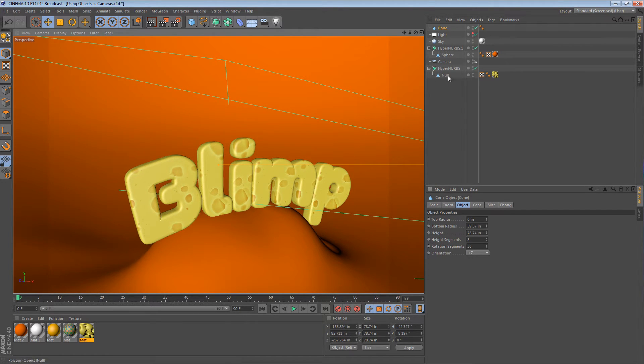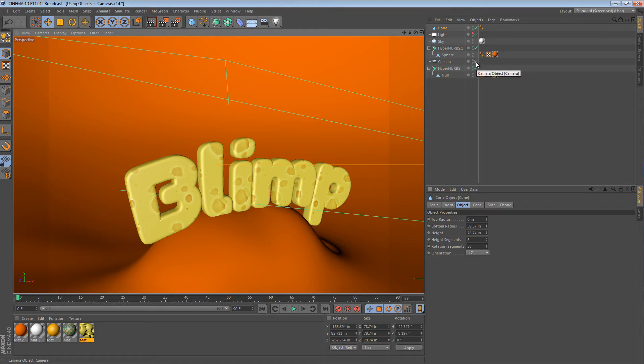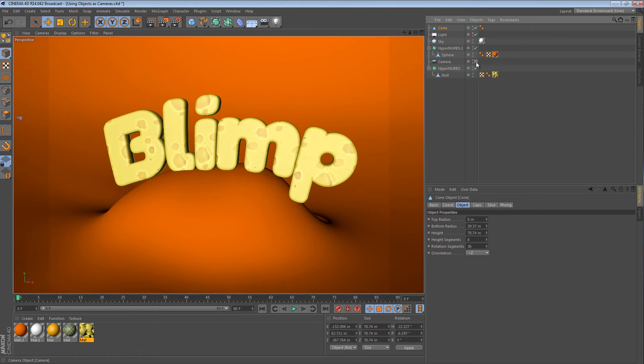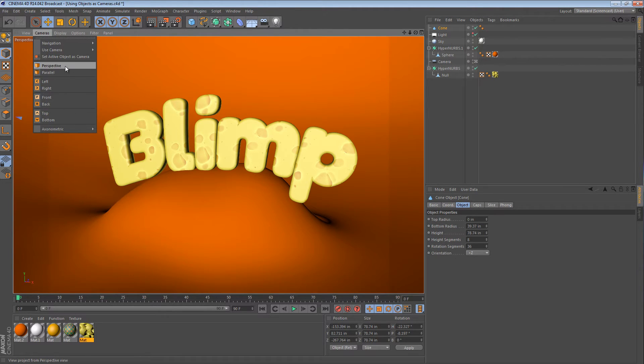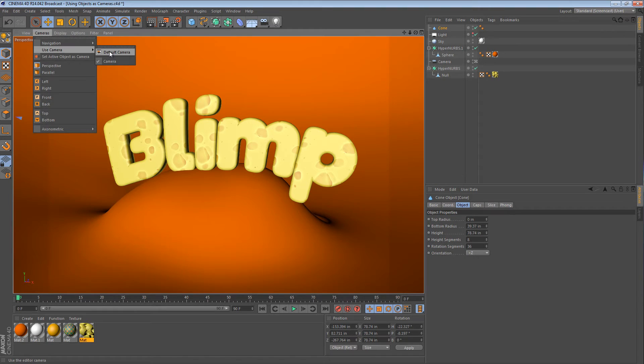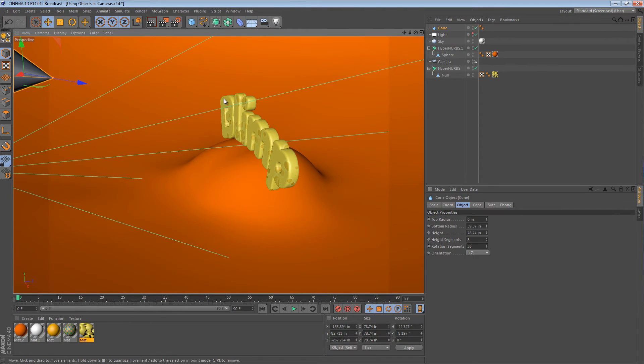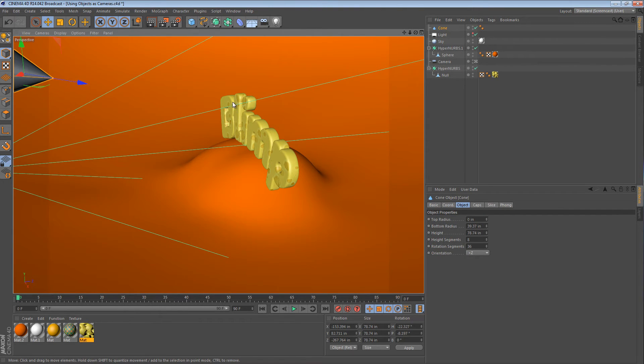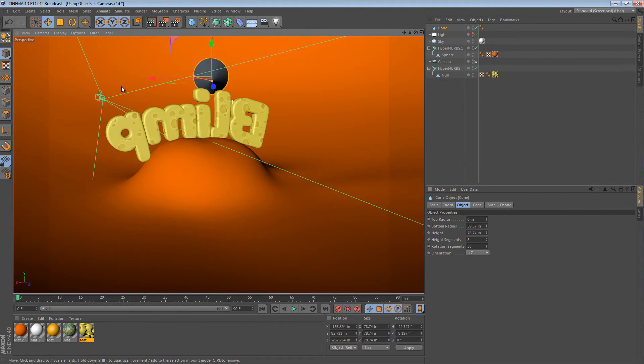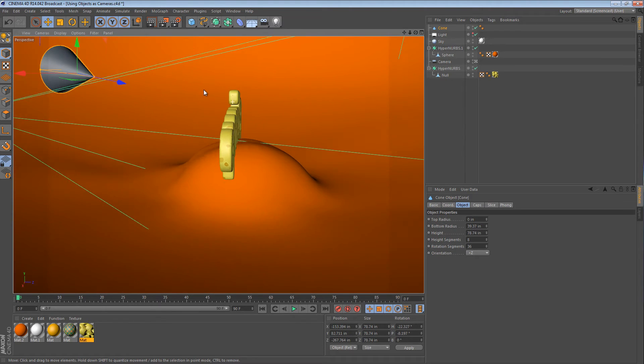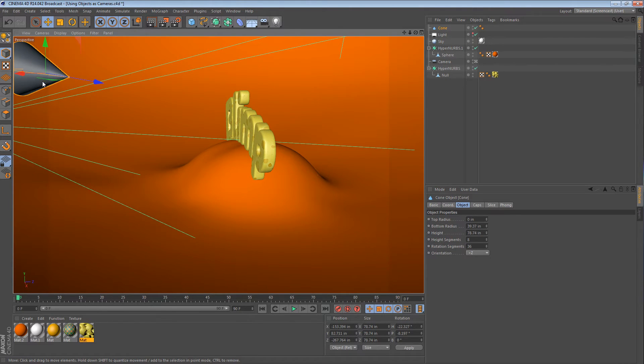Now, if we click the camera widget here to go back to our main camera, that's fine. And we can also, up here in cameras, say use camera, default camera. Puts us back to our default camera. But our cone is now pointing a little bit differently than how we left it.